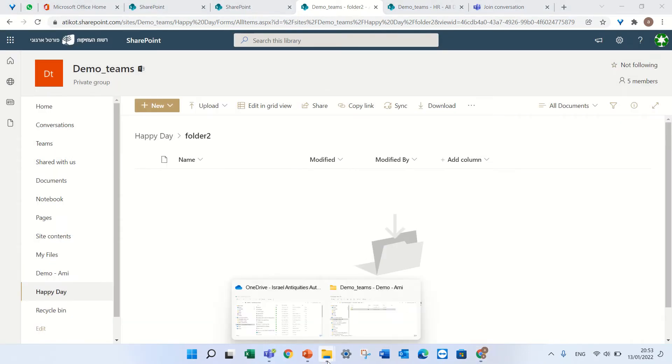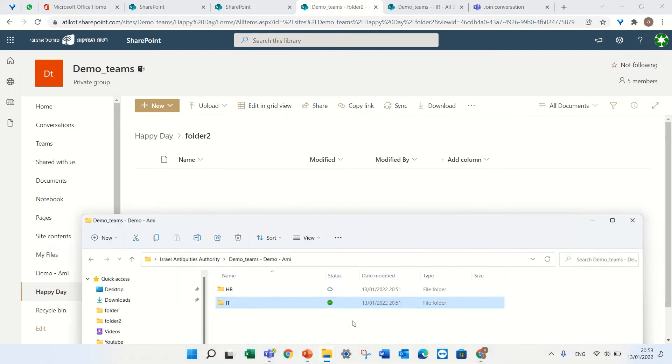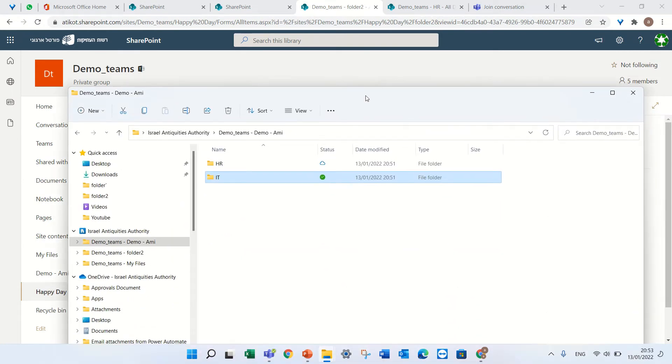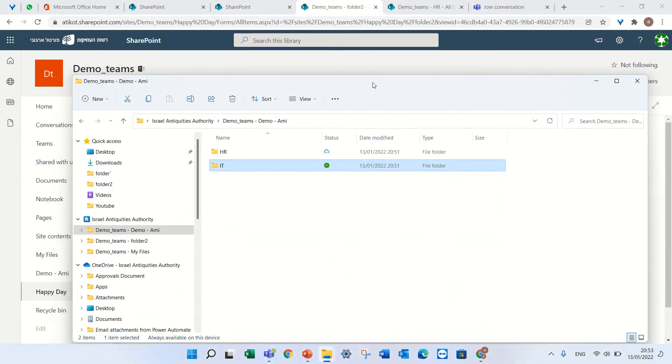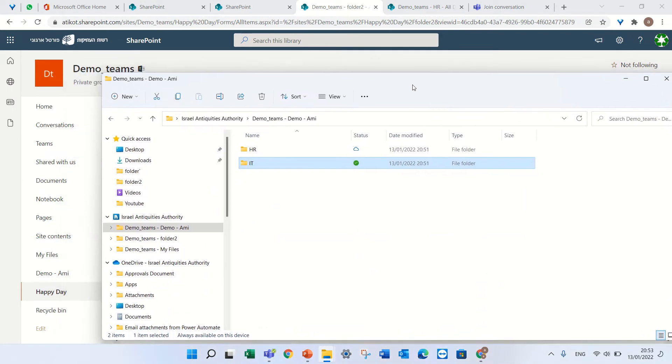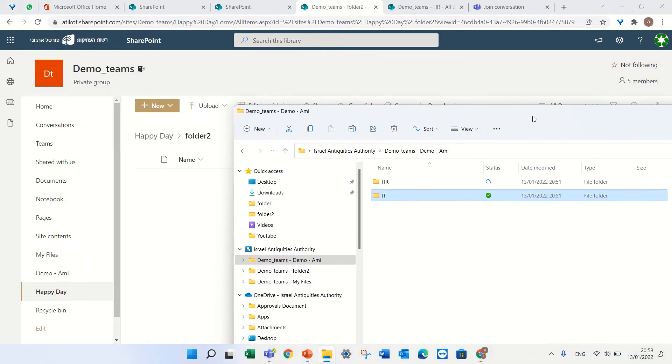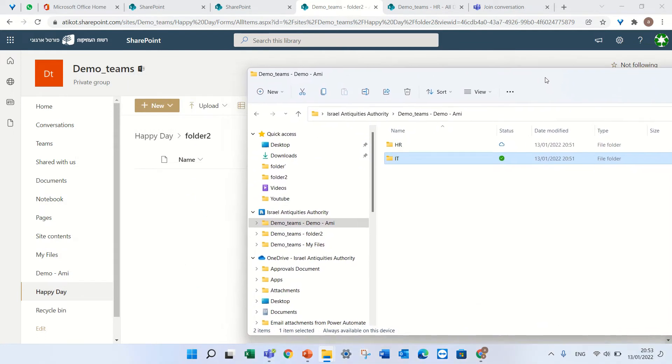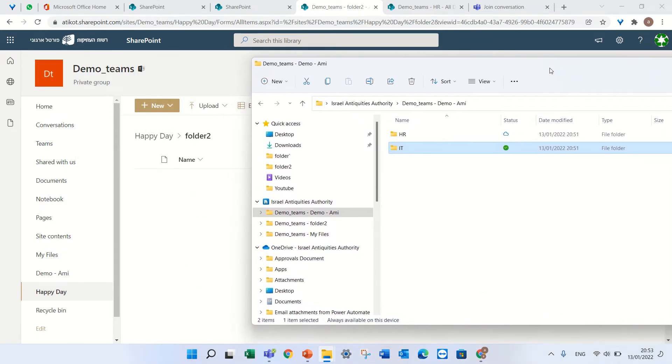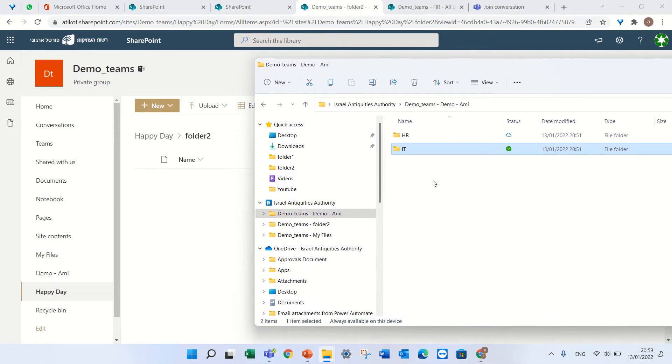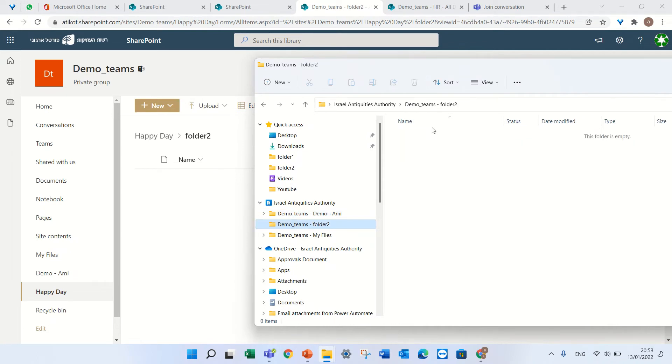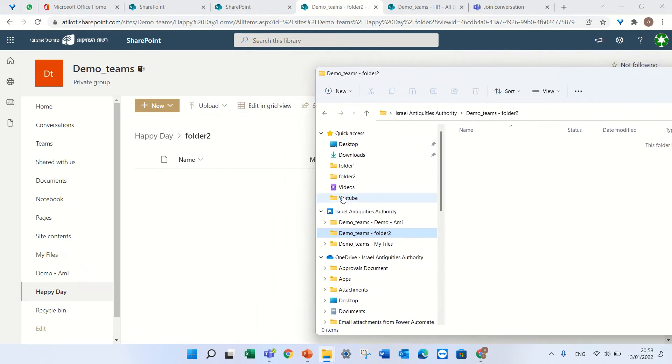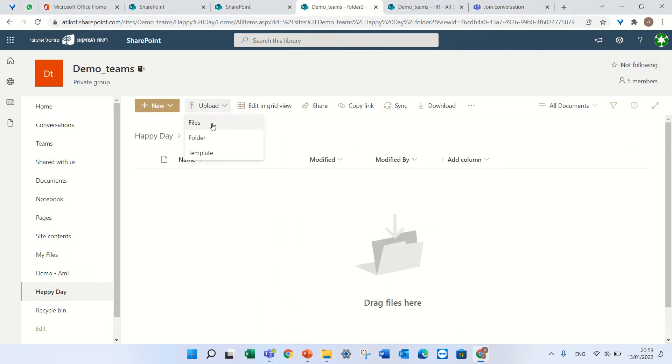And now if I go here, voila! I see that the sync of folder 2 is here, you can see. And if I upload something here just to demonstrate - it's this purple thing.